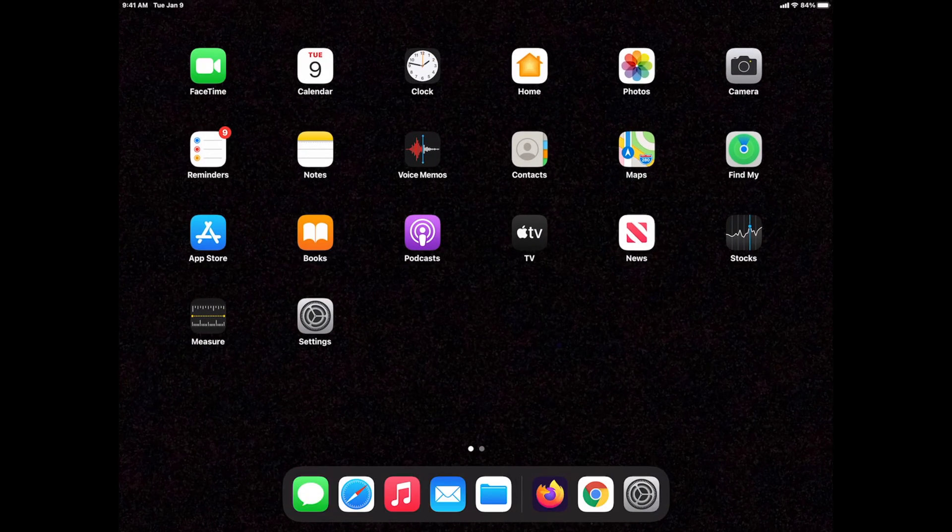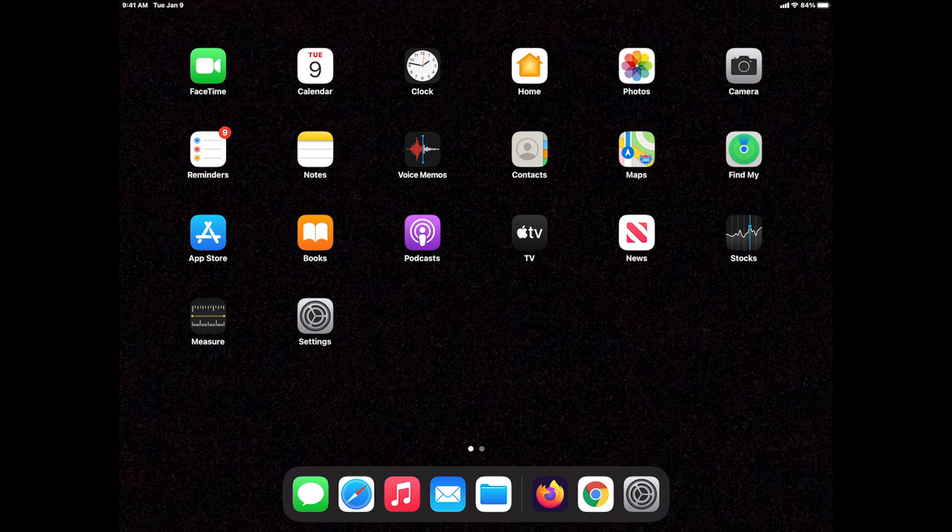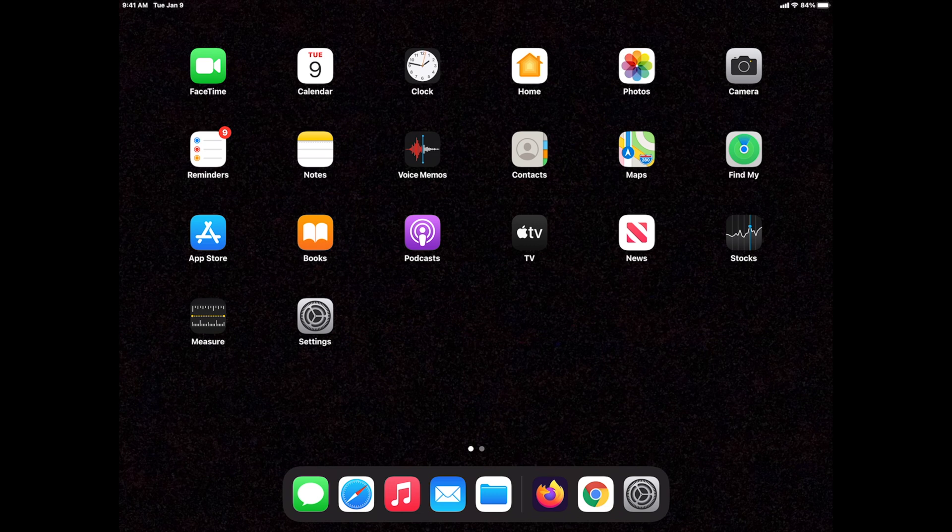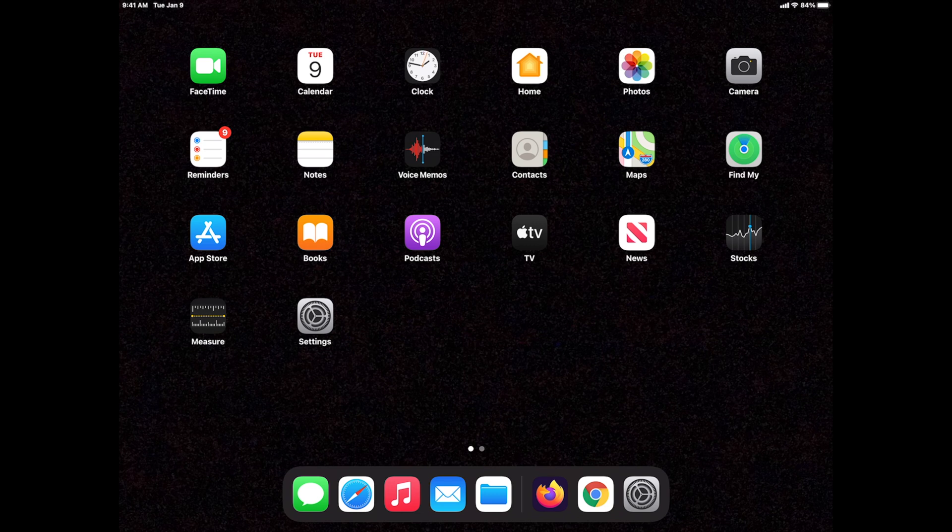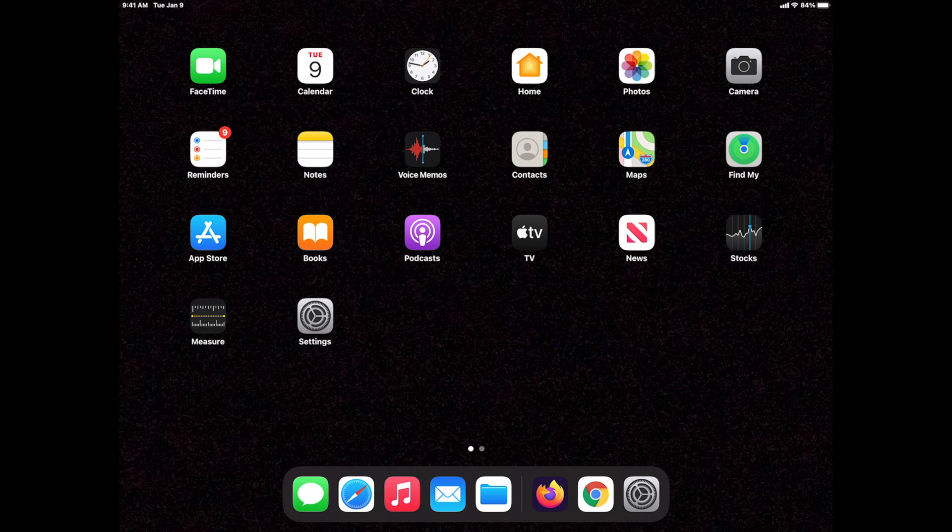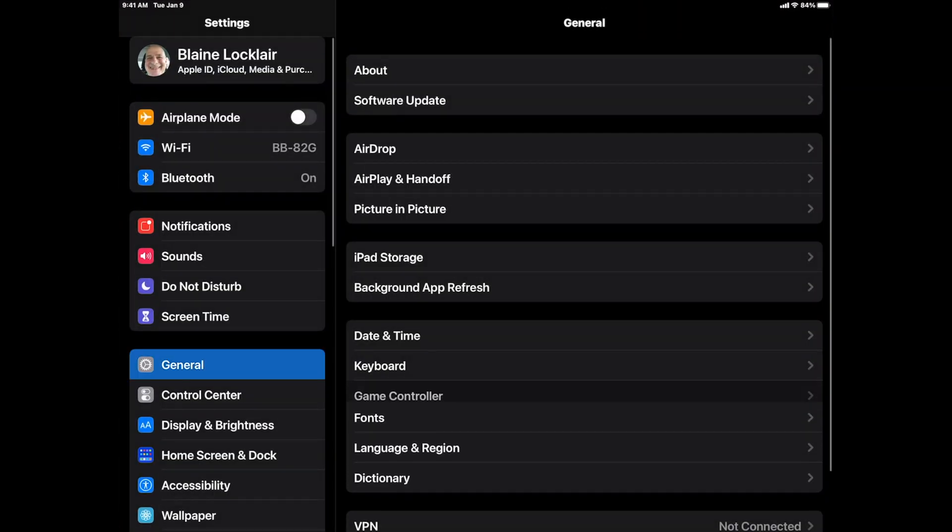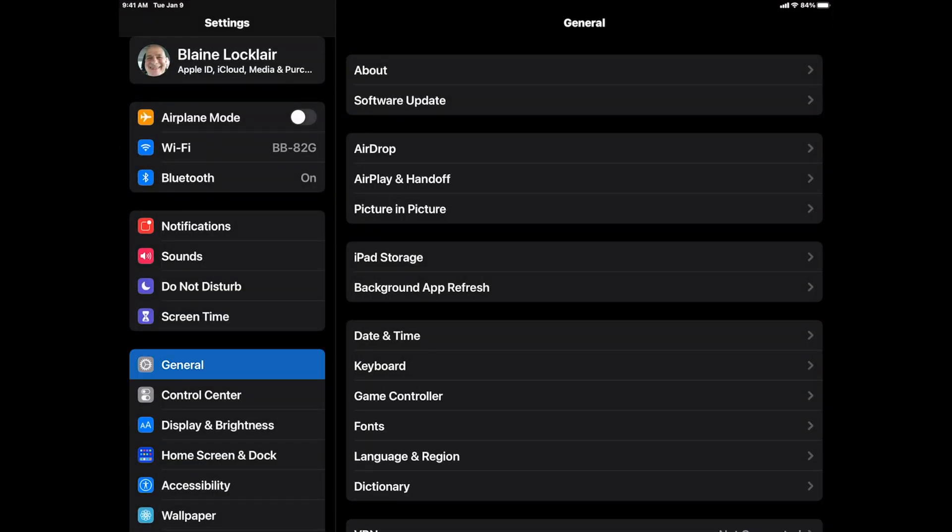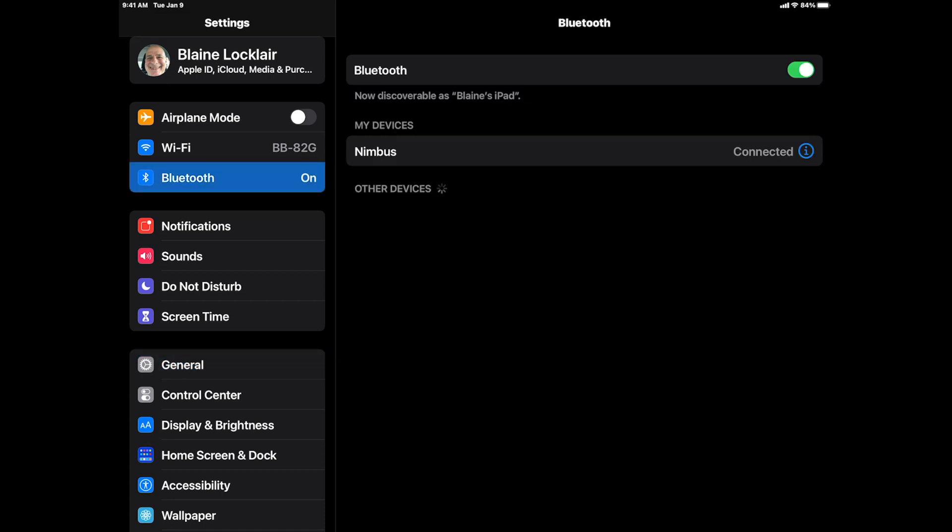If you want to use a wireless controller, and I recommend it because it definitely adds a lot of value to the game experience, you should go ahead and connect it by Bluetooth first before you launch the emulator. Go into the Settings application and go into Bluetooth. Make sure your game controller is paired here before proceeding.